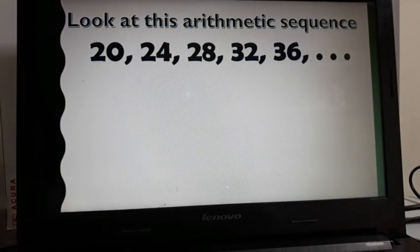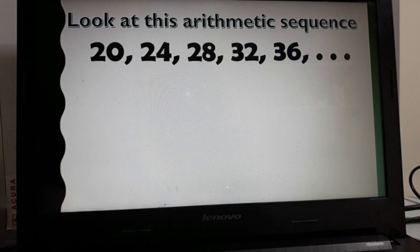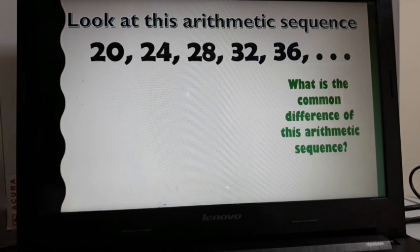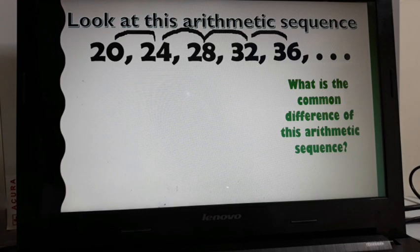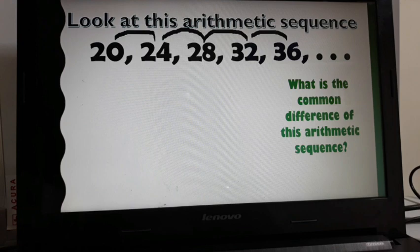Now look at this arithmetic sequence: 20, 24, 28, 32, 36. This is an arithmetic sequence because there is a common difference. To find it, subtract two consecutive terms: 24 minus 20, 28 minus 24, 32 minus 28, 36 minus 32 — all give positive 4. So the common difference is positive 4.